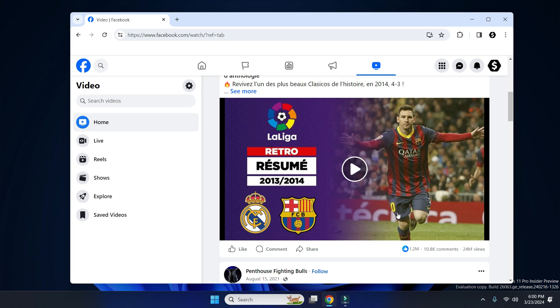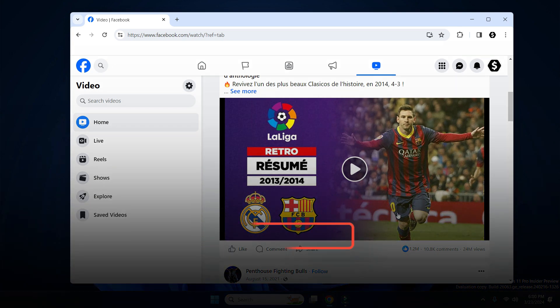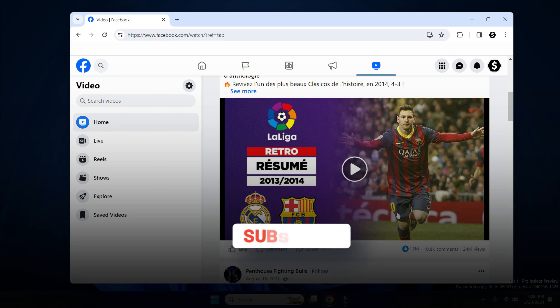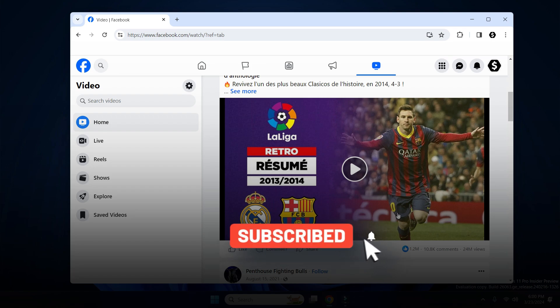By following these simple methods you can easily stop videos from playing automatically on Facebook. If you like this video, please subscribe to the channel. Thank you.